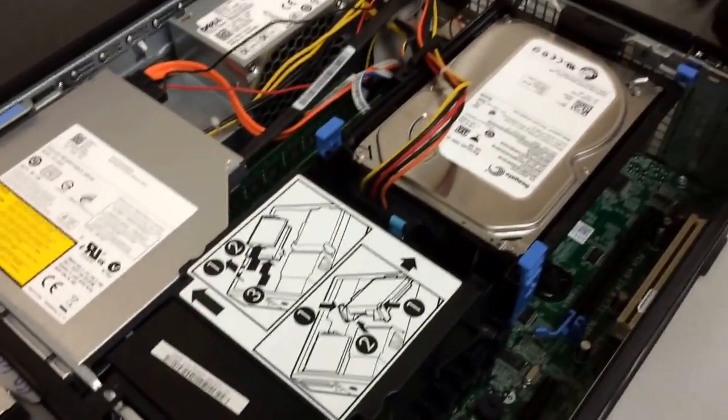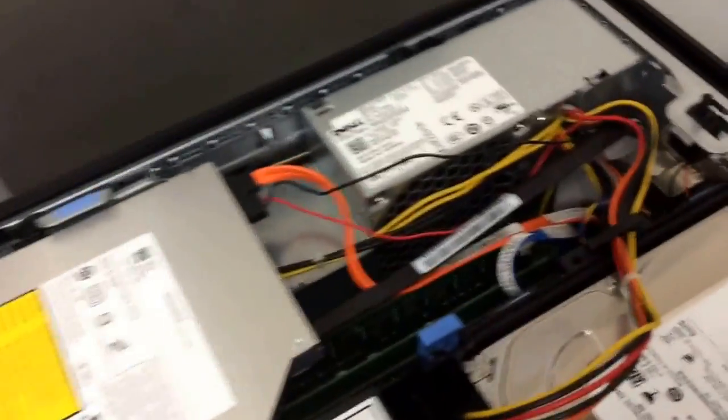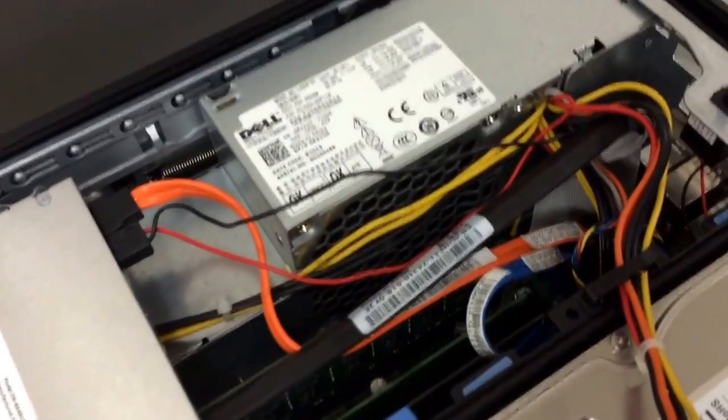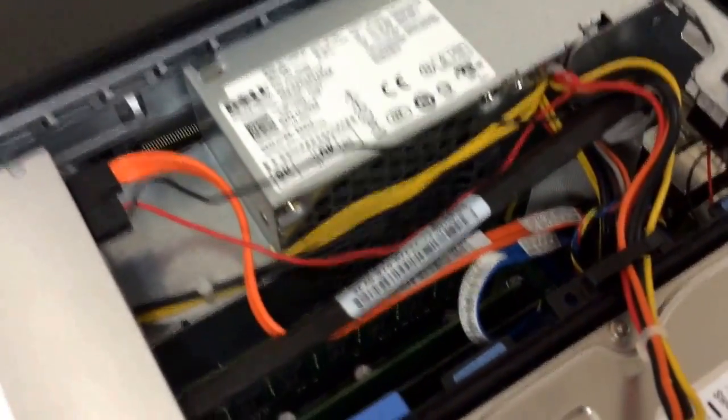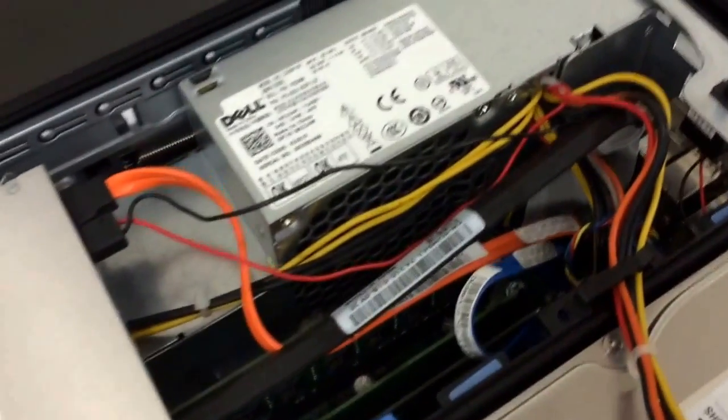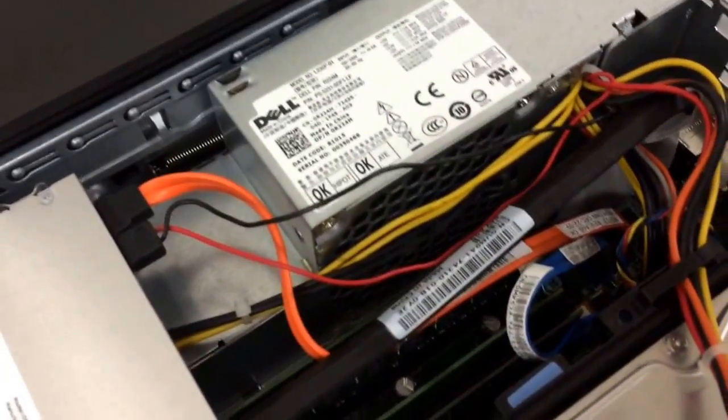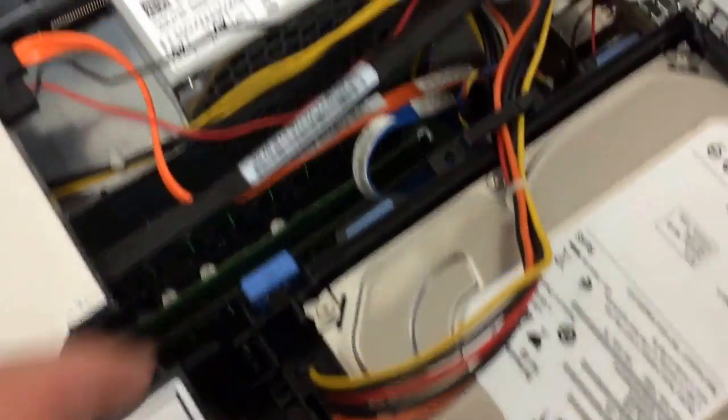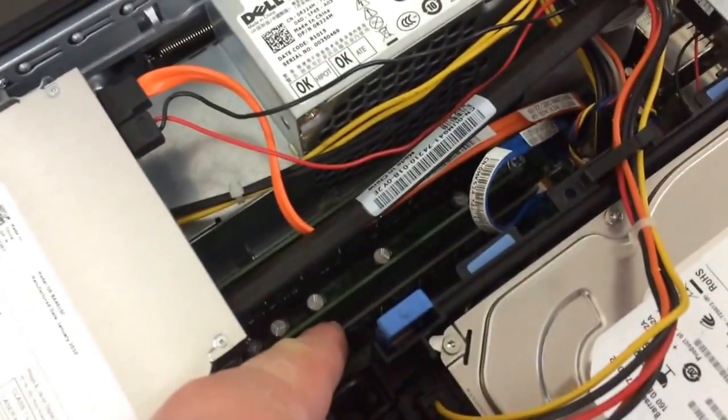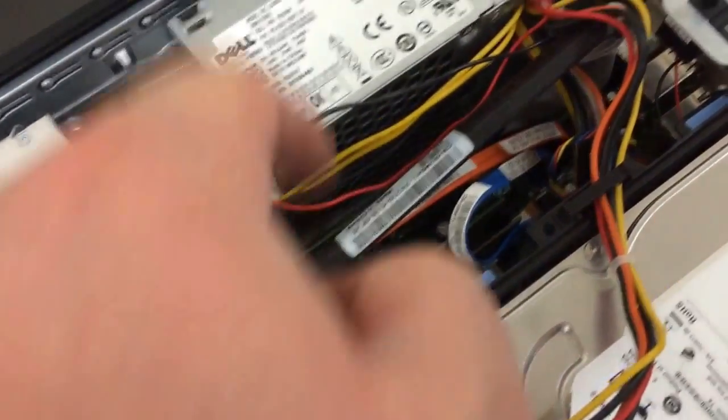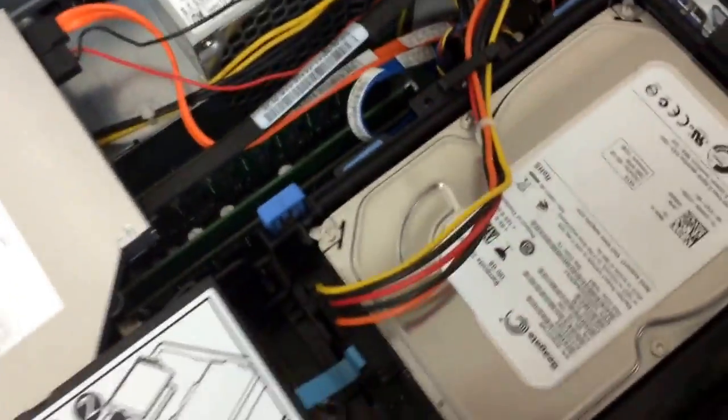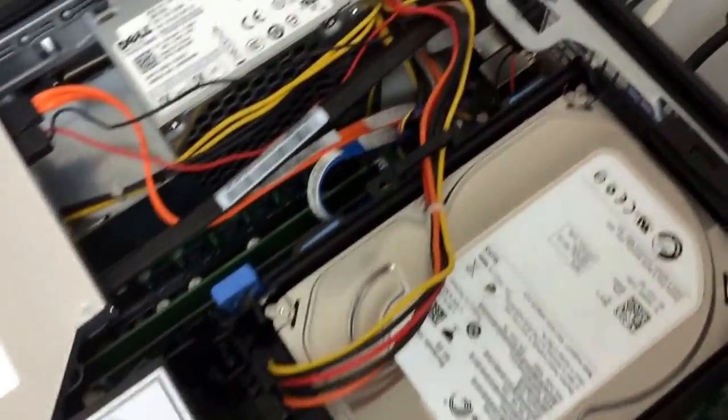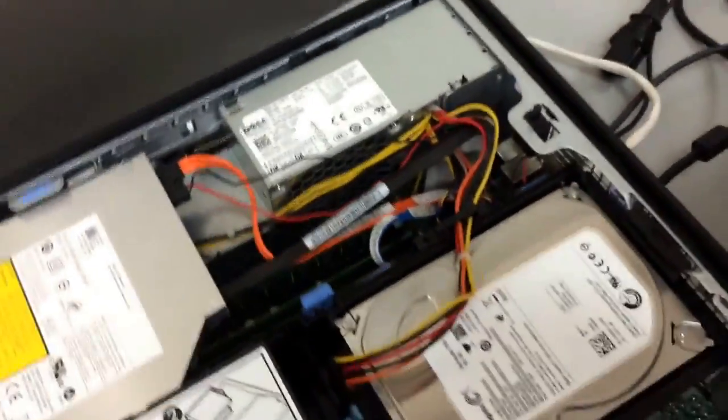So after swapping parts around, the power supply from the one that was blinking one, two with the yellow, that has fixed this computer. So it's not a power supply problem. It's a motherboard problem. And in this computer, the memory is from the previous computer, the power supply, and the hard drive, and it powers up properly.